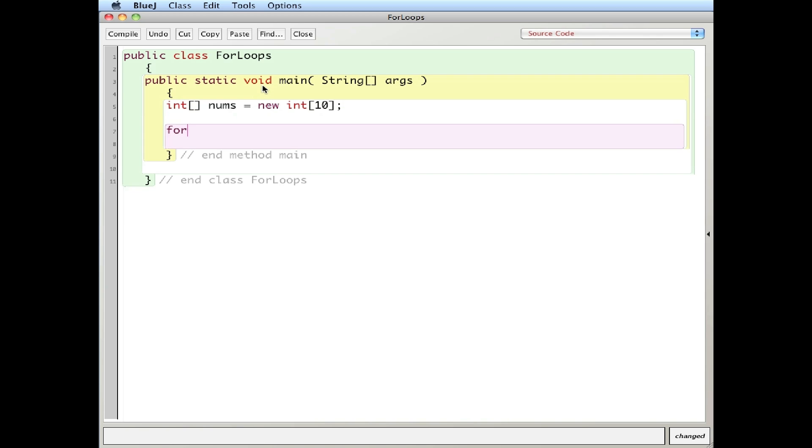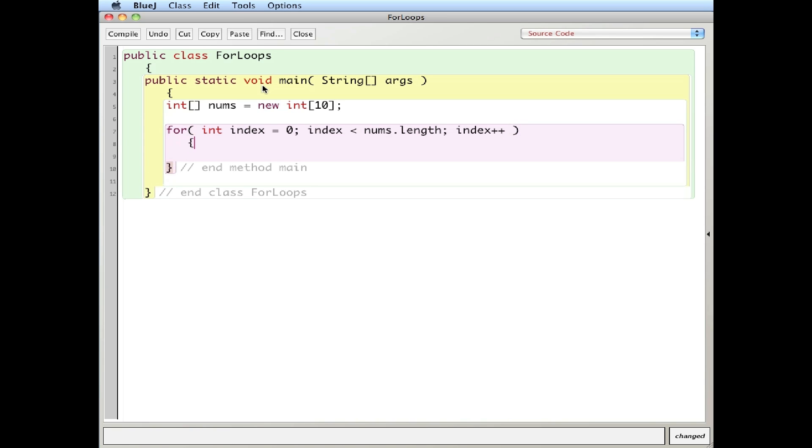But now I'm going to fill it in. So here's one use of a for loop. For int index. And I'll run through. I'll type it in first and I'll explain it. Zero index less than nums dot length index plus plus.